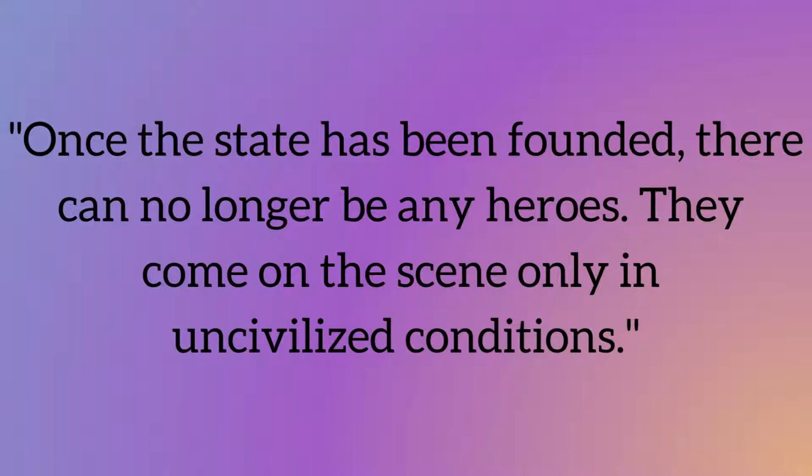To be independent of public opinion is the first formal condition of achieving anything great.